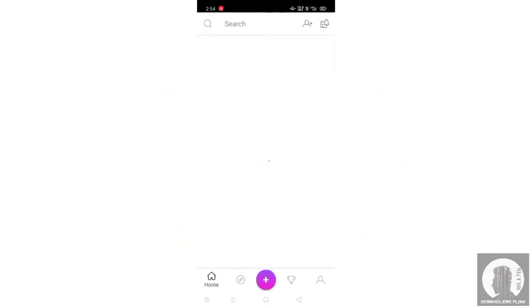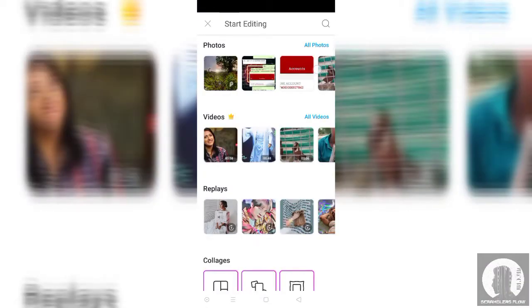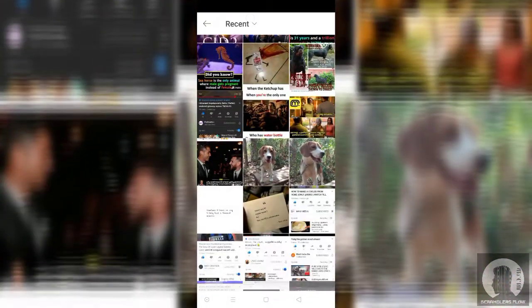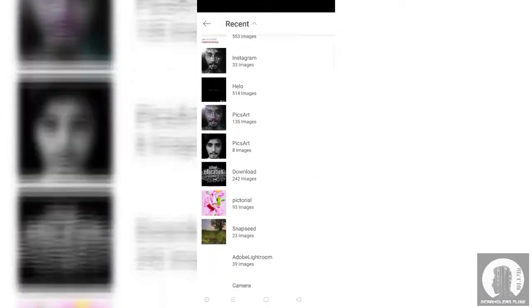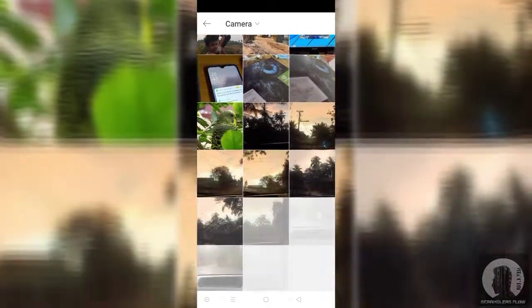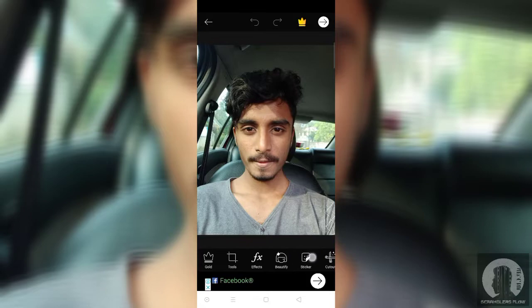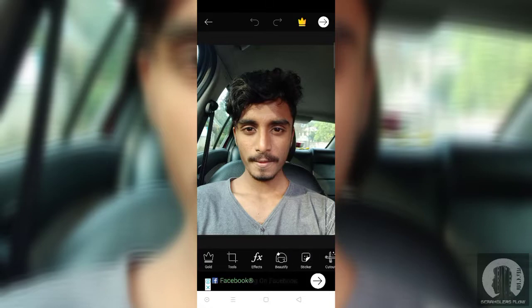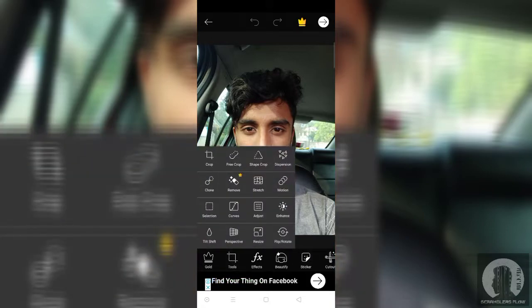We will see the video. We will edit the PixArt. We will click the Add button and select the photo in the gallery. We will select the photo and add the tool.